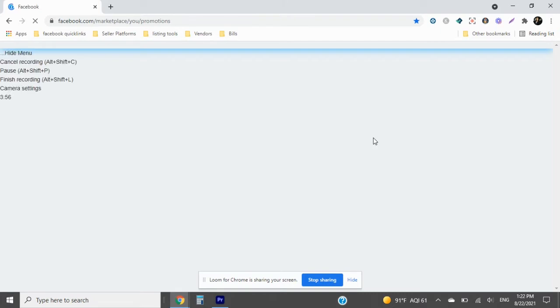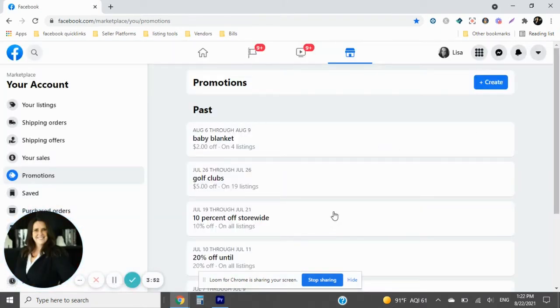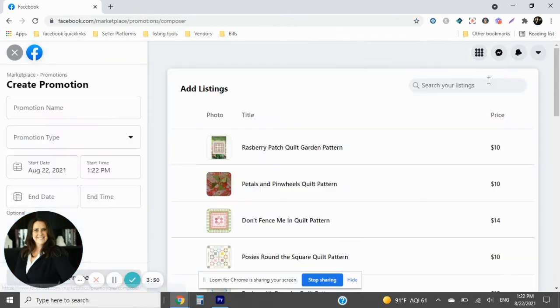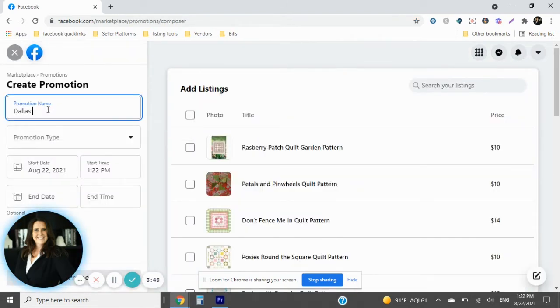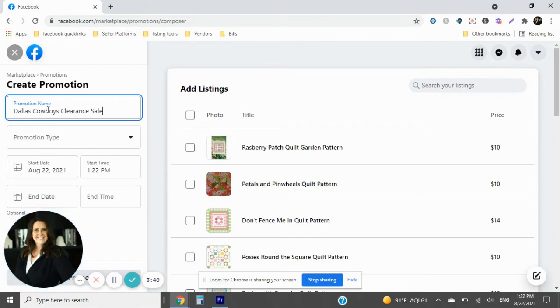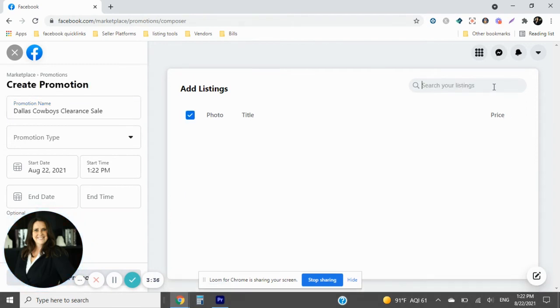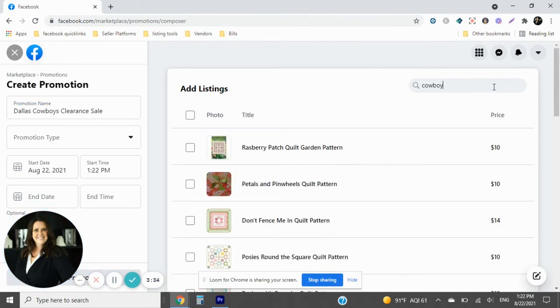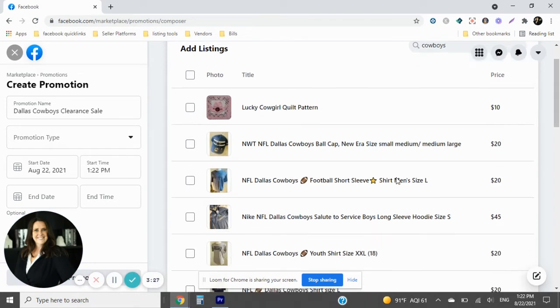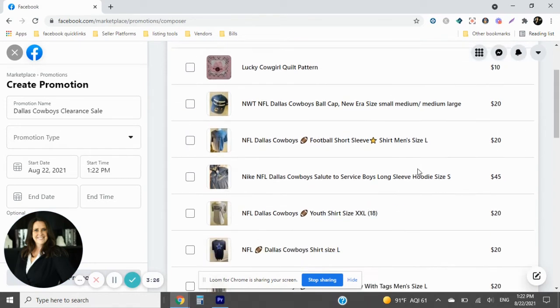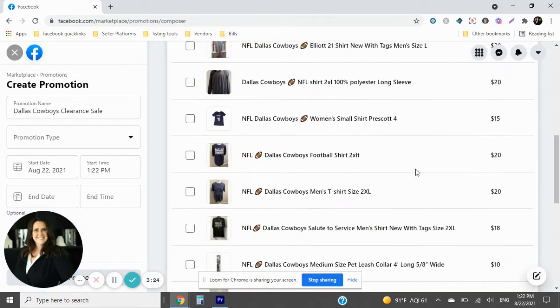So what we're going to do is we're going to create today. I'm going to create a Dallas Cowboys sale clearance sale. And so over here I'm going to say Cowboys so that it can pull up all of my Cowboys in the search. All right, now here's all my cowboy stuff that I have.